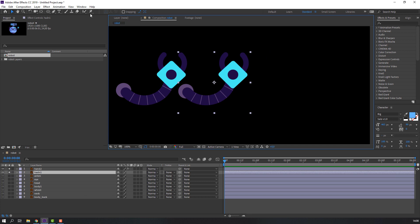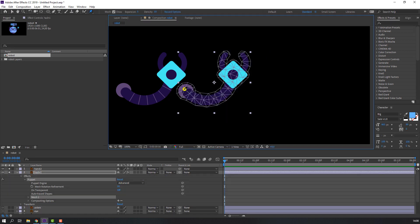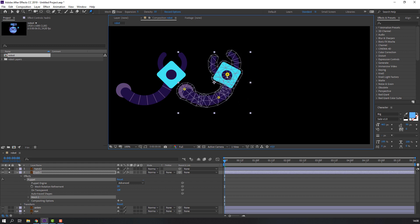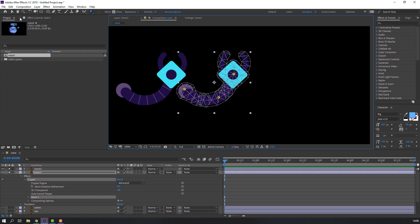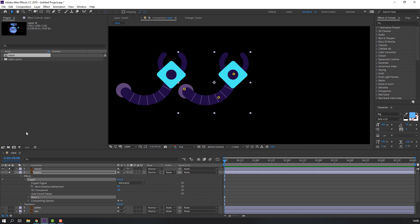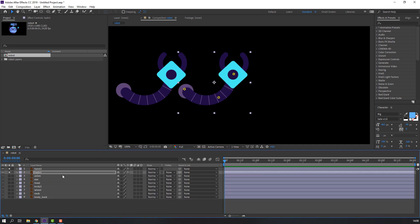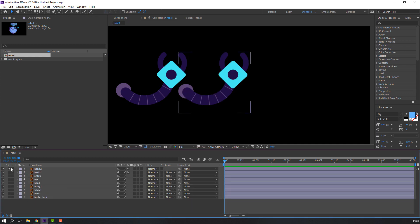Select hand one, go to Puppet Pin, and make puppet points like this. Go to the selection tool and let's close this hand's puppets.